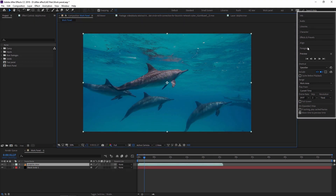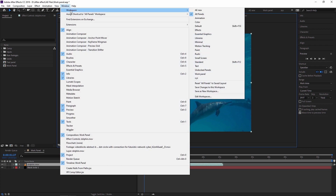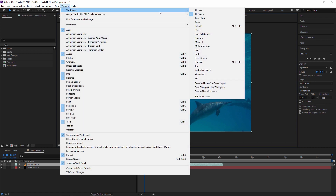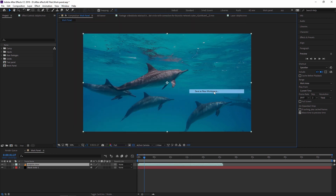In some cases you can't see your work panel, so just go to Windows > Workspace and select All Panels. You can see your work panel now. In some cases you can also save your workspace by your name — just go to Workspace and here you can see 'Save as a New Workspace'.